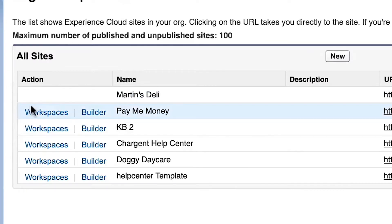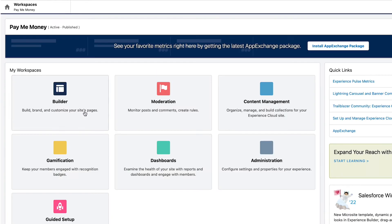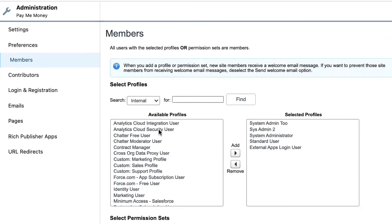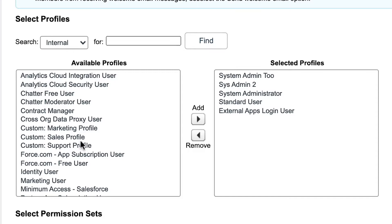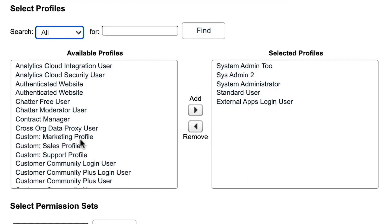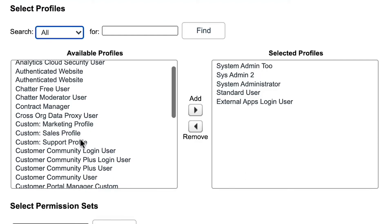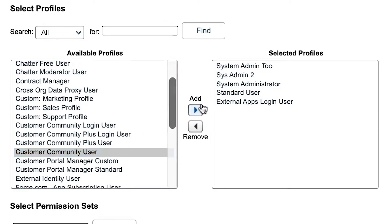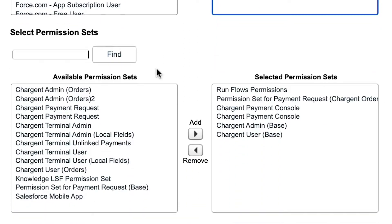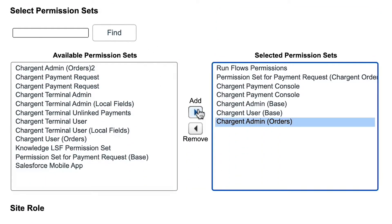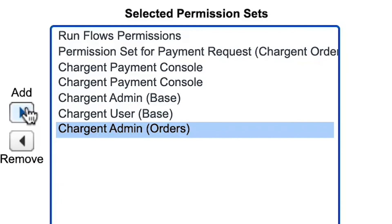First, we want to click on Workspaces and go into the administrator settings. Under Members, you will see all the available profiles that can be enabled, as well as permission sets to assign. Use the dropdown to search customer profile options and add the Customer Community User profile. Under permission sets, you will add the Chargent User Base and Chargent User Orders permission sets.